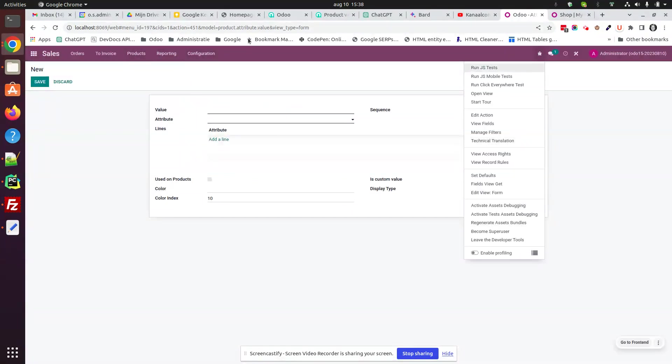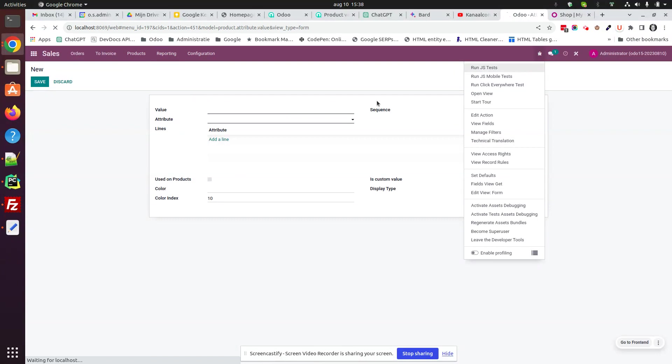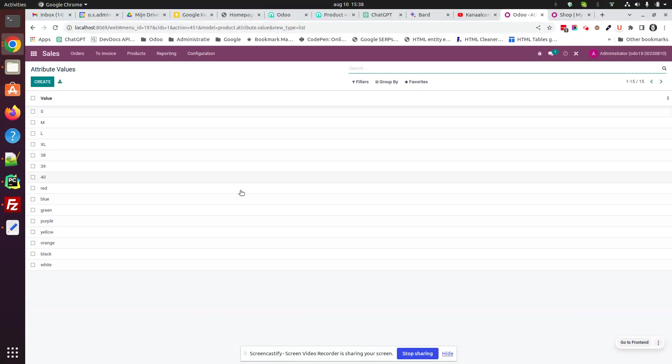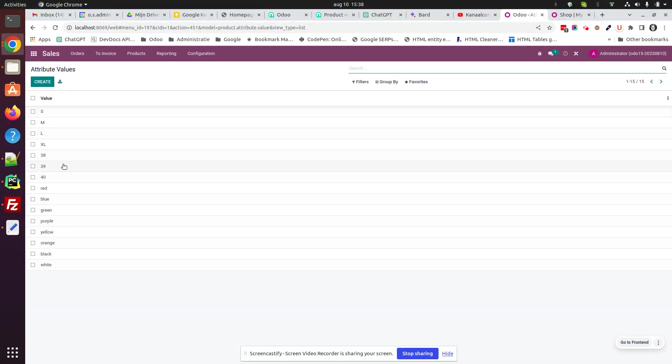Okay, you refresh this. Attribute values. So we have a list here. That's what we wanted.